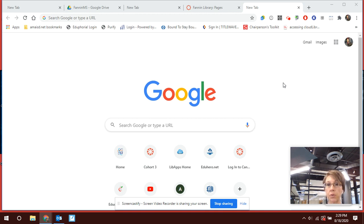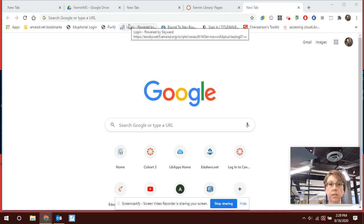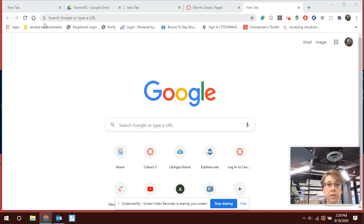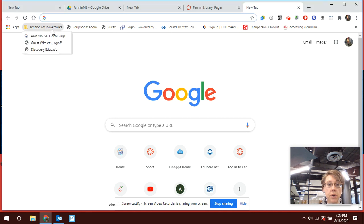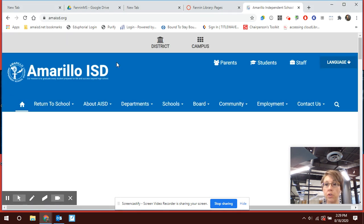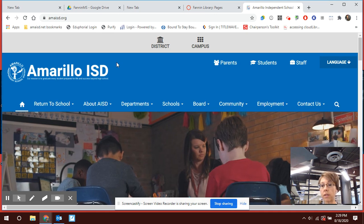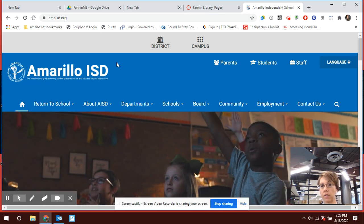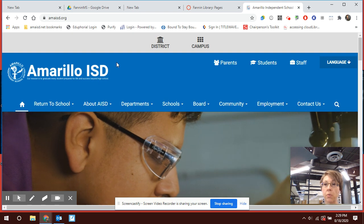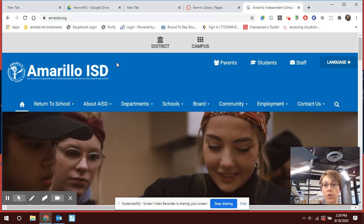Fannin Middle School students, this short informational video shows you how to access the Fannin Library webpage. Here we go. The first thing we're going to do is go to the Emeril ISD homepage, which you should be familiar with, especially if you're remote learning. This is the newly designed Emeril Independent School District webpage — you're going to start there.